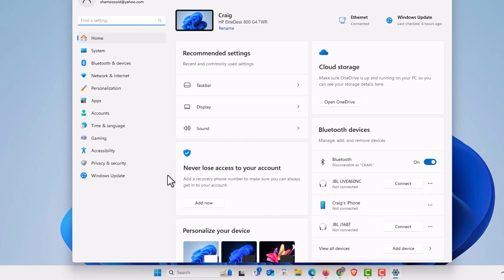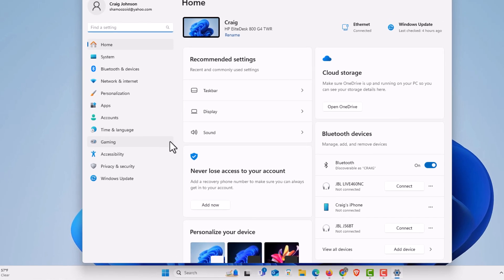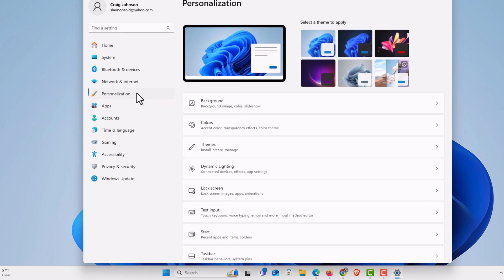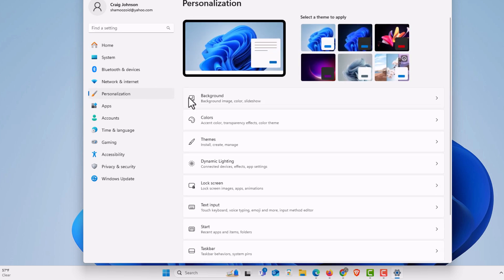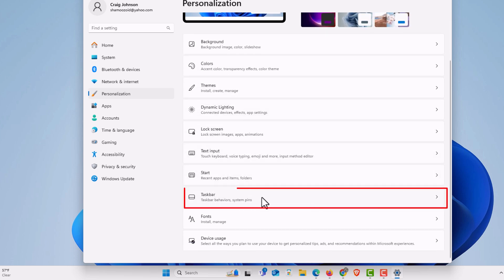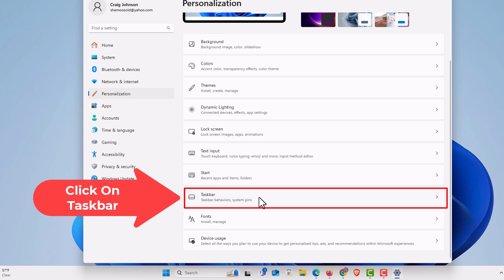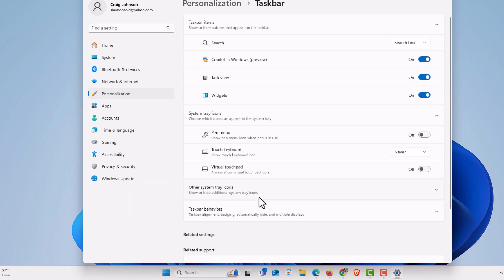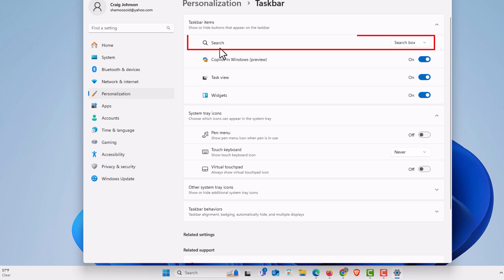Now in the dialog box that opens up, in the pane off to the left hand side, you want to click on Personalization. Then in the center pane, you want to scroll down a little ways to where it says Taskbar, and click on Taskbar. Right up top here, you'll see Search.